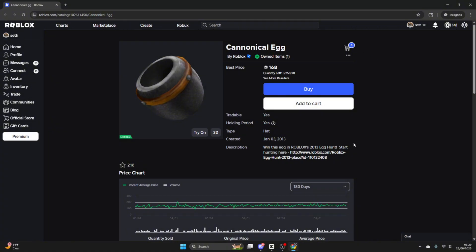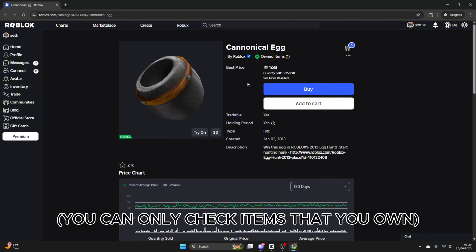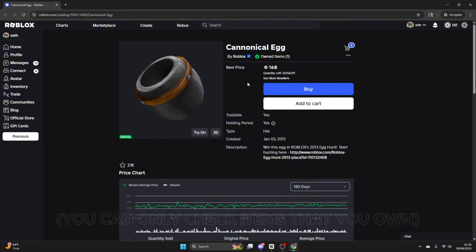First, you're going to want to head over to the page of the item you're checking. For example, mine is the canonical egg. Just a side note, you can only check items that you own.